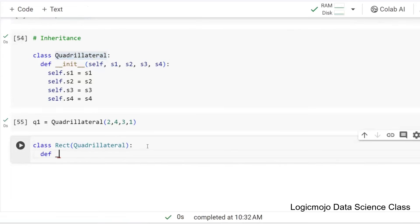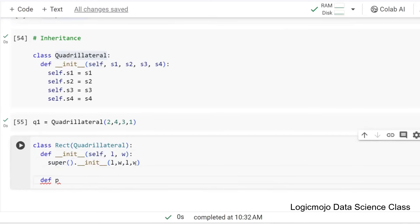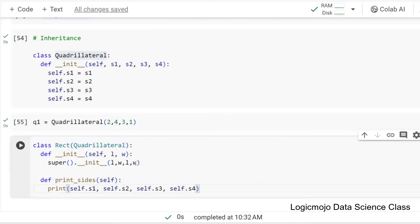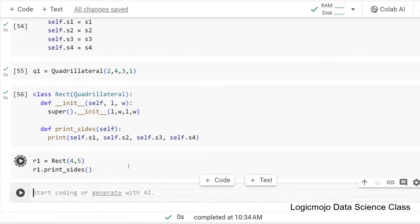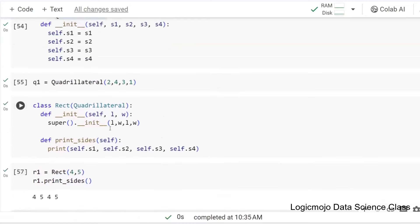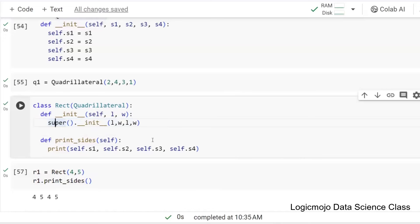In the init, we need to think with respect to a rectangle. A rectangle needs only length and width. I'll say super().__init__() ... So if r1 is a Rectangle and I pass just two things — length and width, say four and five — and I do r1.print_sides(), you can see four, five, four, five. Even though I passed only two things and never defined s1, s2, s3, s4 inside Rectangle's init, calling super().__init__() initializes the attributes of the super class.